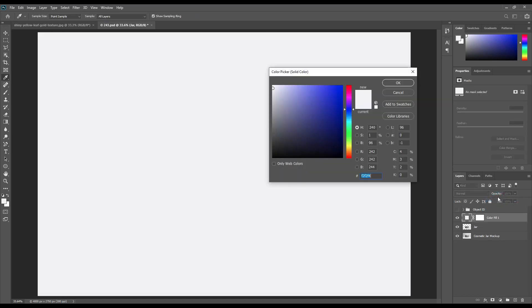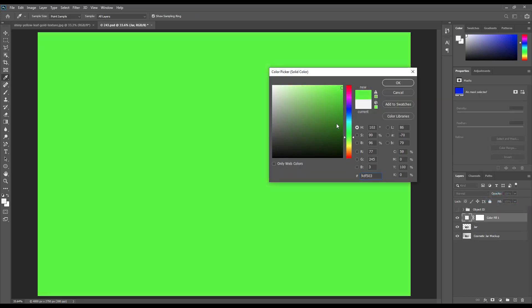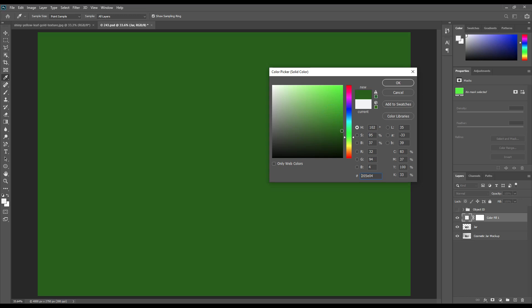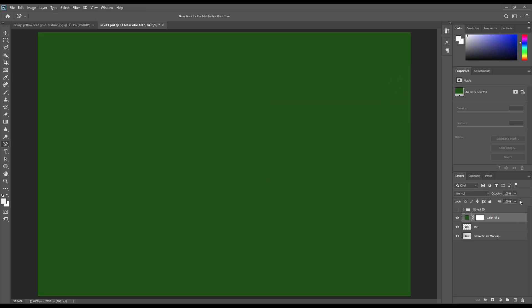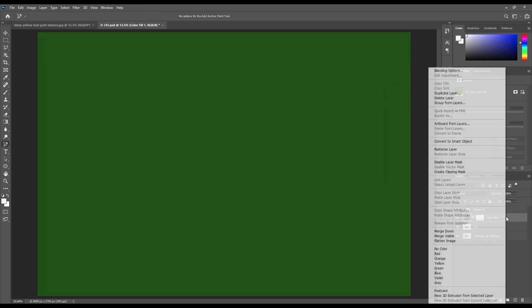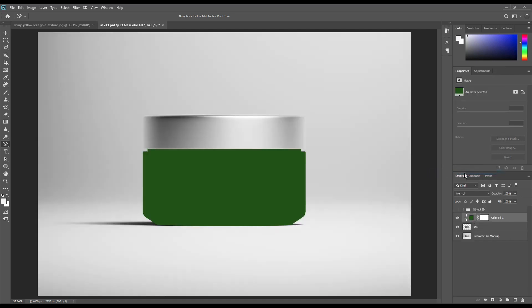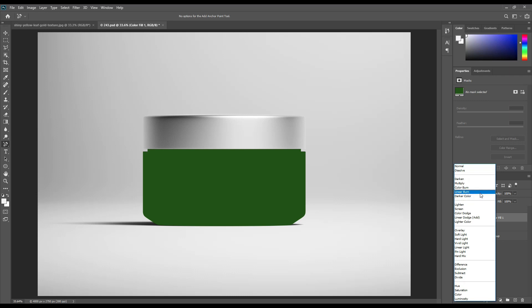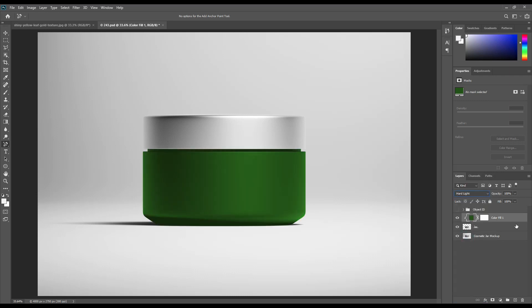Now select the jar and make a solid color layer and use a clipping mask on the solid color layer. Make the solid color layer mode to hard light.